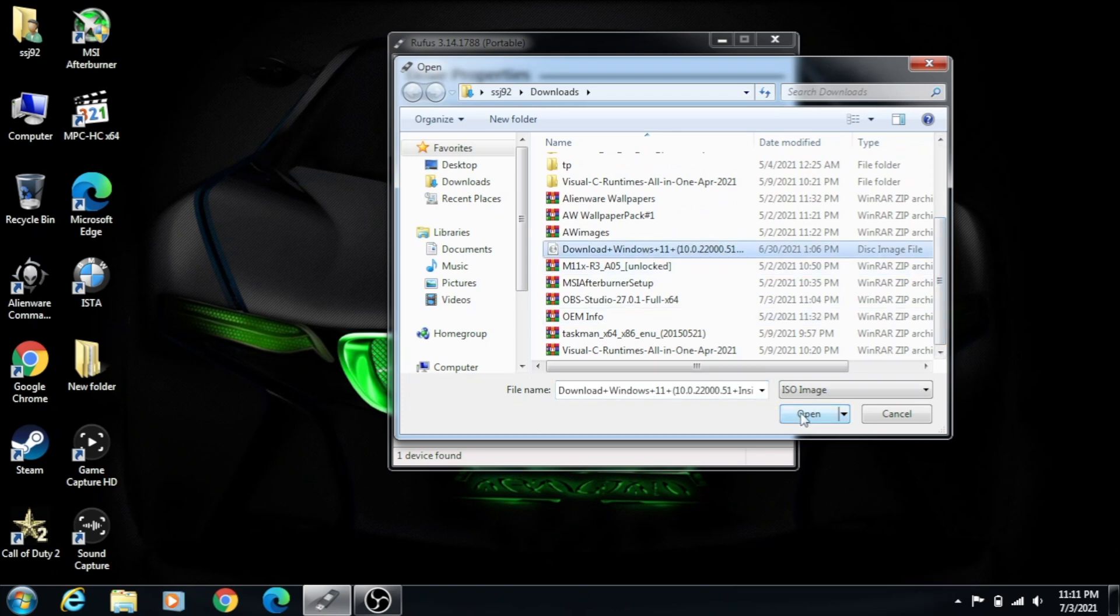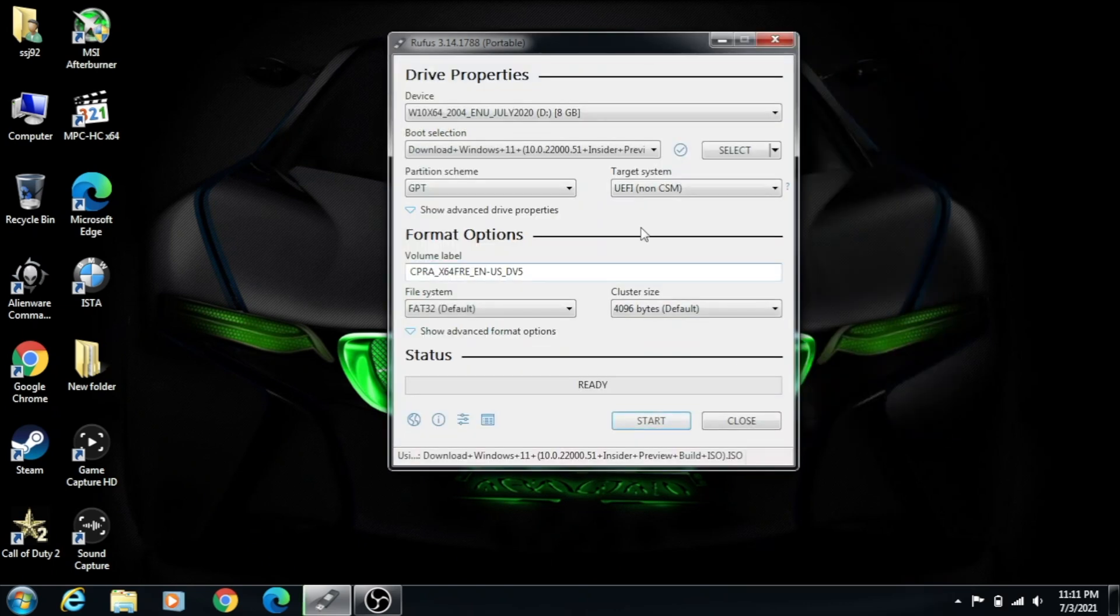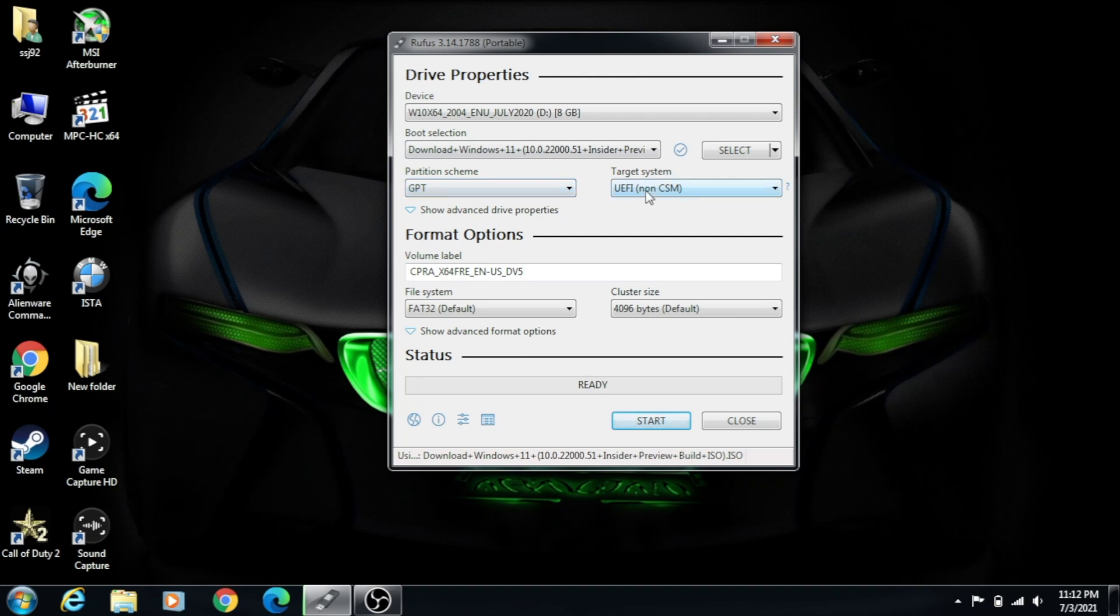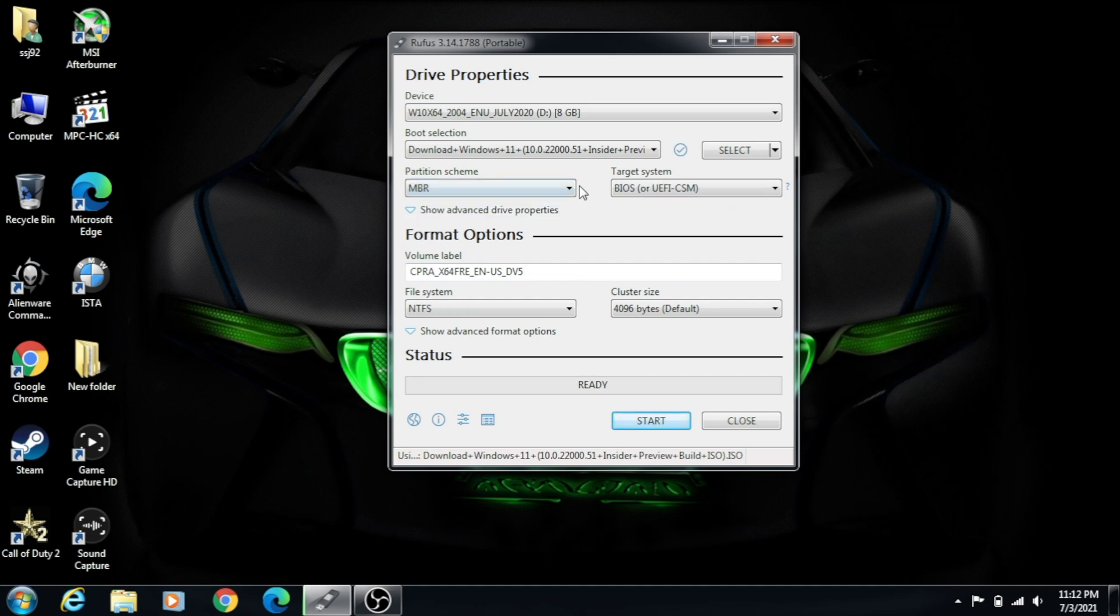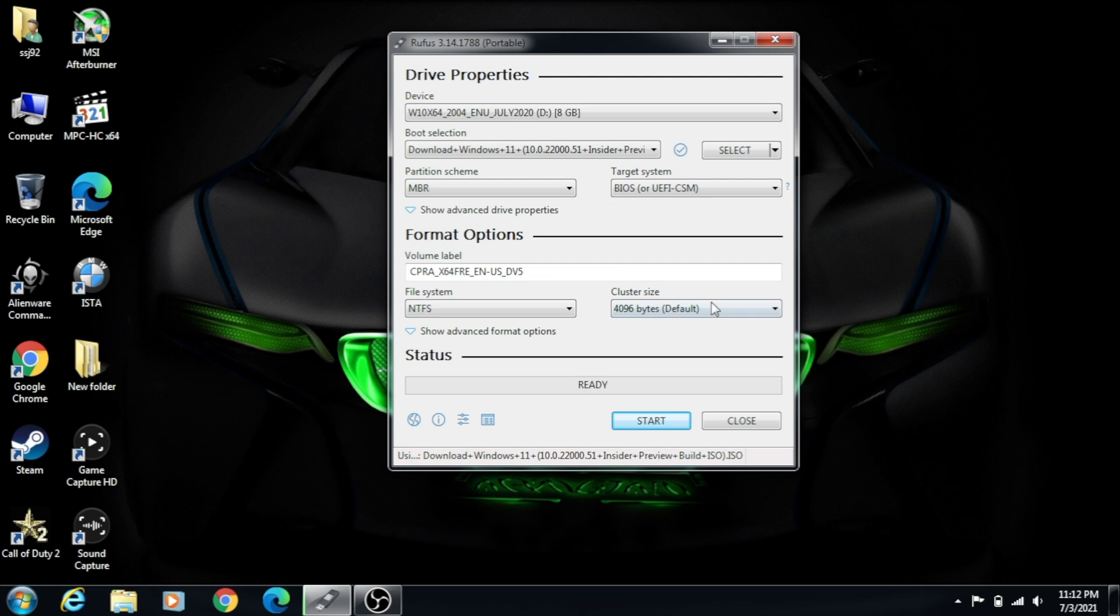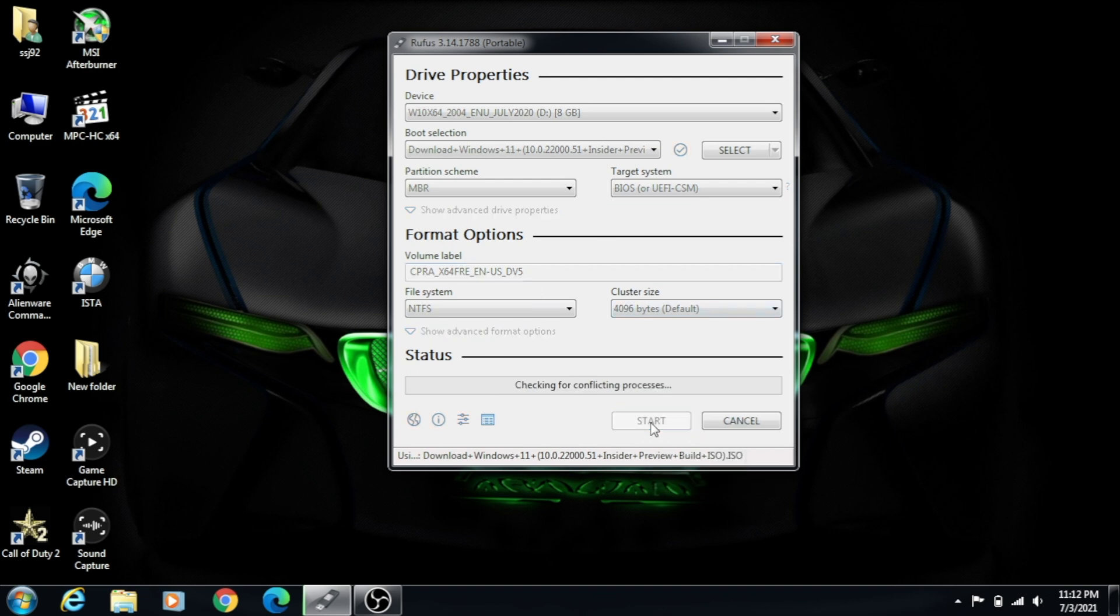Right now, as you can see, it says UEFI GPT. My computer is old, I do not even have UEFI. So I'm going to change this to MBR. As you can see, now it lets you do BIOS or UEFI CSM. Everything else can be left at default. So we're going to click Start.